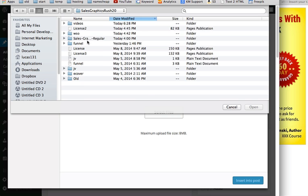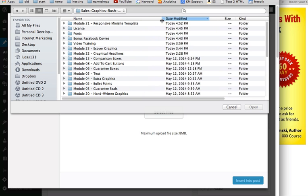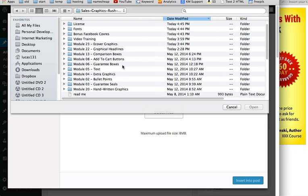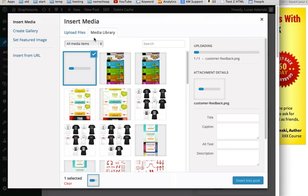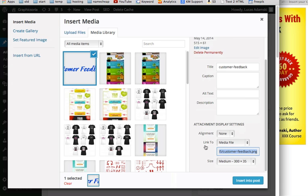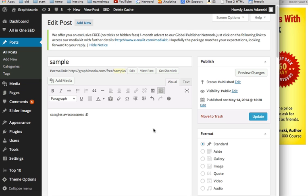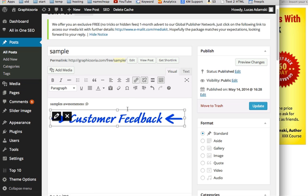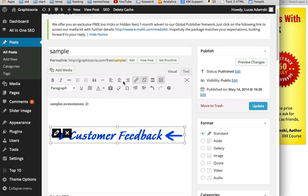Let's do some text, customer feedback for example. Let's size it, do it full size, and click insert into the post. You can see it's done. Now I can center it or move it.